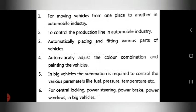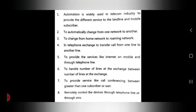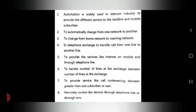The next application is in telecom. First, automation is widely used in the telecom industry to provide different services to landline and mobile subscribers. Second, it automatically changes from one network to another. Third, it enables change from home network to roaming network. Fourth, in telephone exchange, it transfers calls from one line to another.